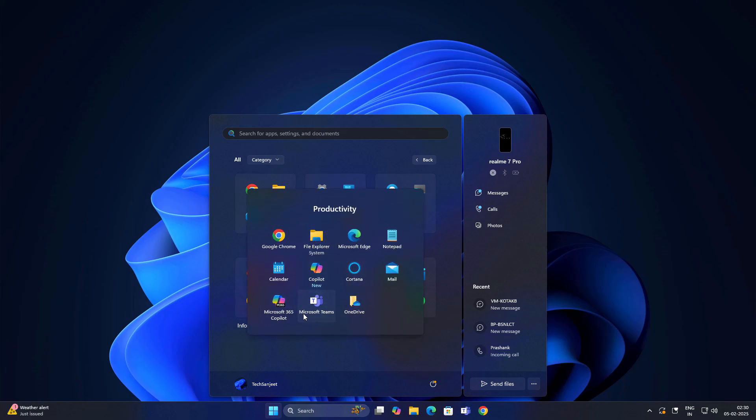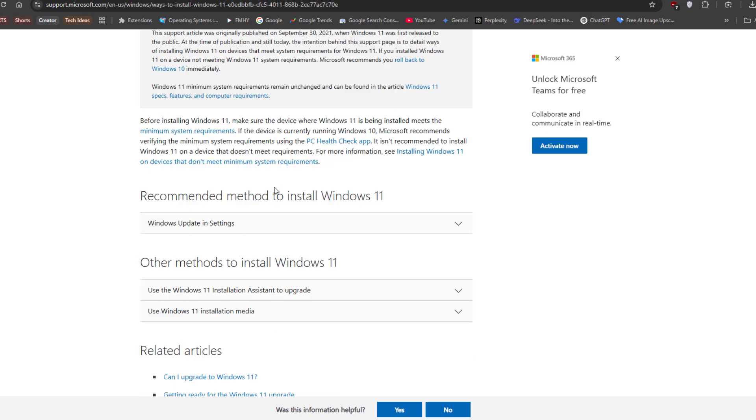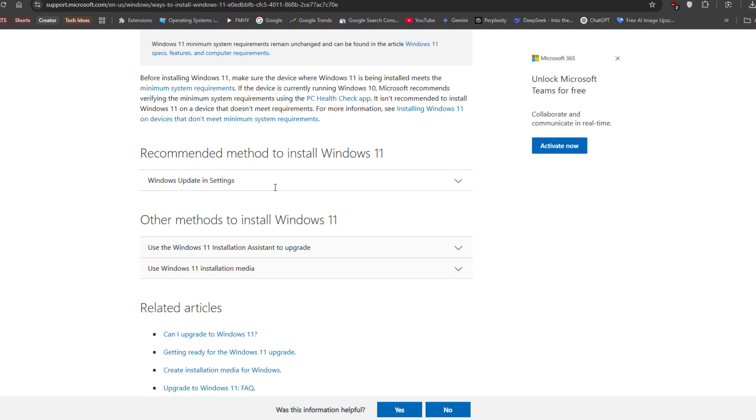So this is the official Microsoft guide, like ways to install Windows 11. Currently you can't see the not recommended method because they don't want to promote these kind of things. But the good news is that method still works and let me show you how it was looking earlier.